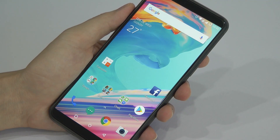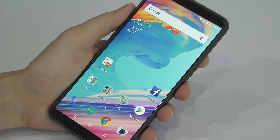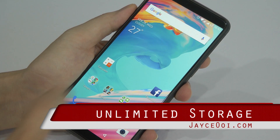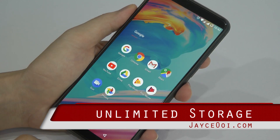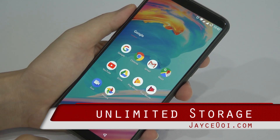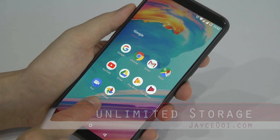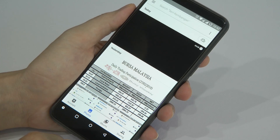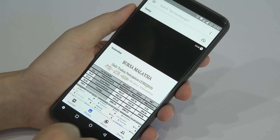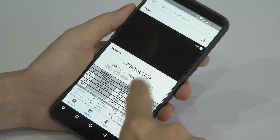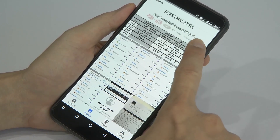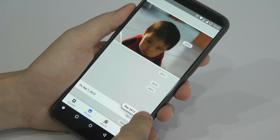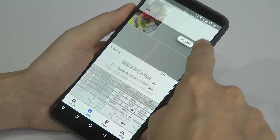Hi guys, this is Jayce again, and I have one tip for all the mobile users like you and me. This is Photos from Google. Basically, all the Android devices should have this app installed.